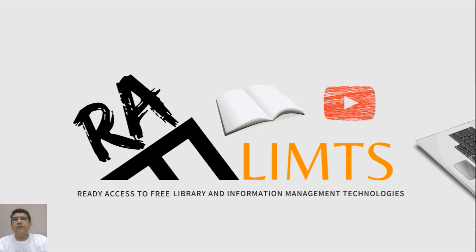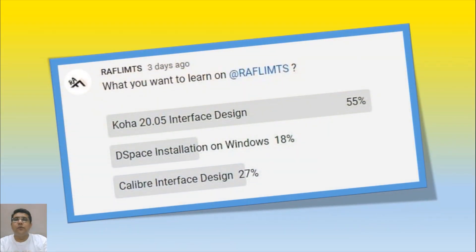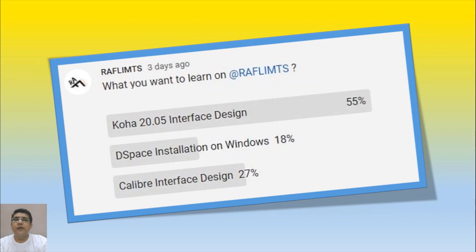Hello and very warm welcome to RAVLIMS. This is Farroh Hussain and this video is a response to a poll where I asked what you want to learn on RAVLIMS. 55% want to learn Koha 20.05 interface designing, 27% are interested in the interface designing of the Calibre ebook management system, and 18% want to know how to implement DSpace on Windows. This video is specifically for Koha 20.05 interface designing.